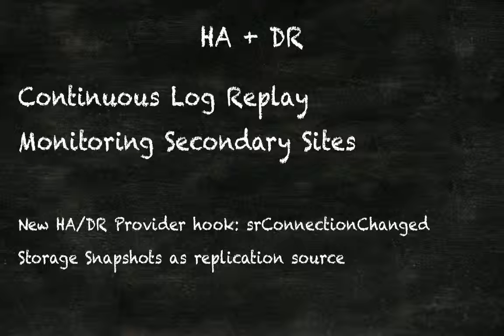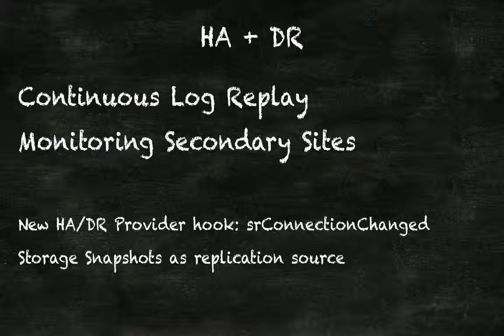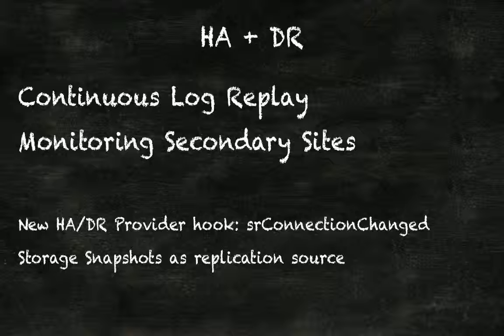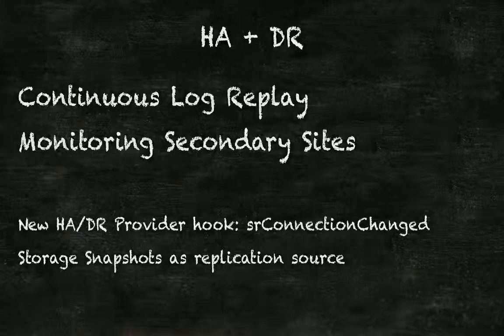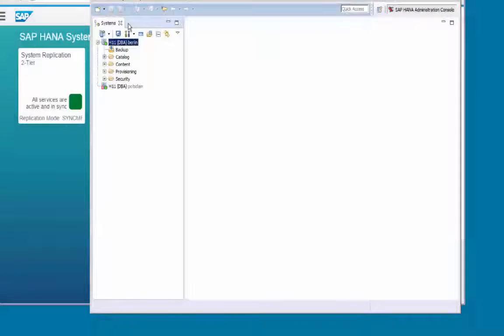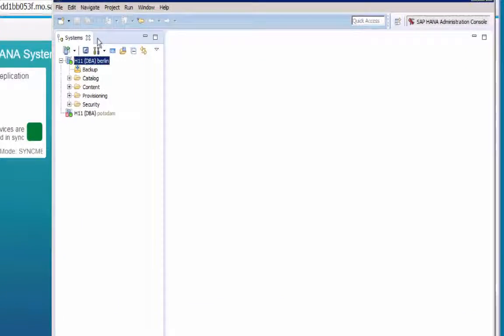Next topic. Monitoring secondary sites. SPS 11 introduces remote SQL access on the primary site to the secondary site for monitoring and reporting. Let's switch to our HANA system again.